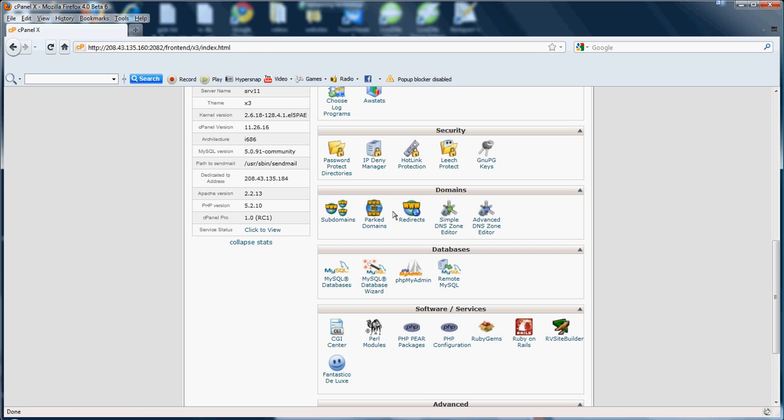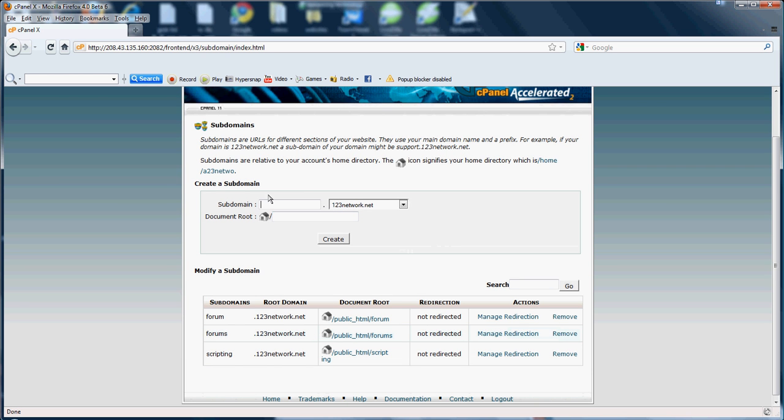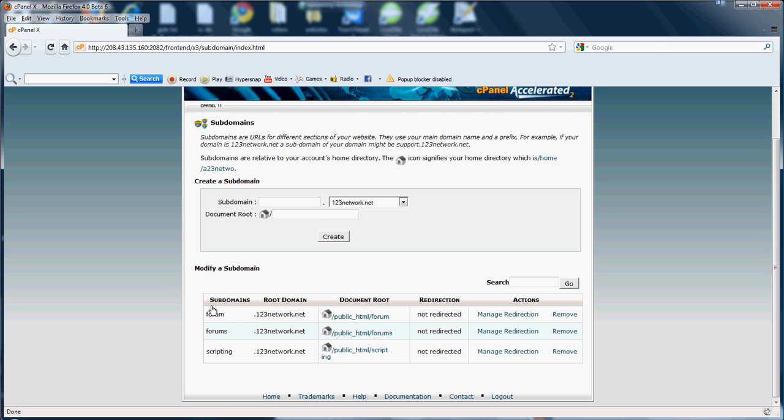First we're going to go into the subdomains category. As you know, subdomains are pretty much add-on domains to your domain. Now to create a subdomain, you'll simply enter whatever you want at your domain here. So it will be say anything.123Network.net, you'd hit create and as you see down here you would have your subdomains.